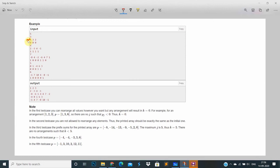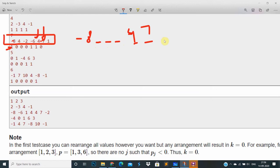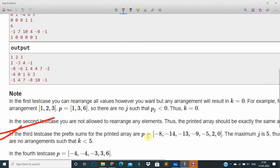Let me look at case 3. In case 3, the fixed values are 1, minus 8, 4, and 7. These three positions are fixed. Minus 8 is fixed, 4 is fixed, 7 is fixed. We can change the remaining three places. The question is: what is the minimum k so that the prefix sum becomes negative?